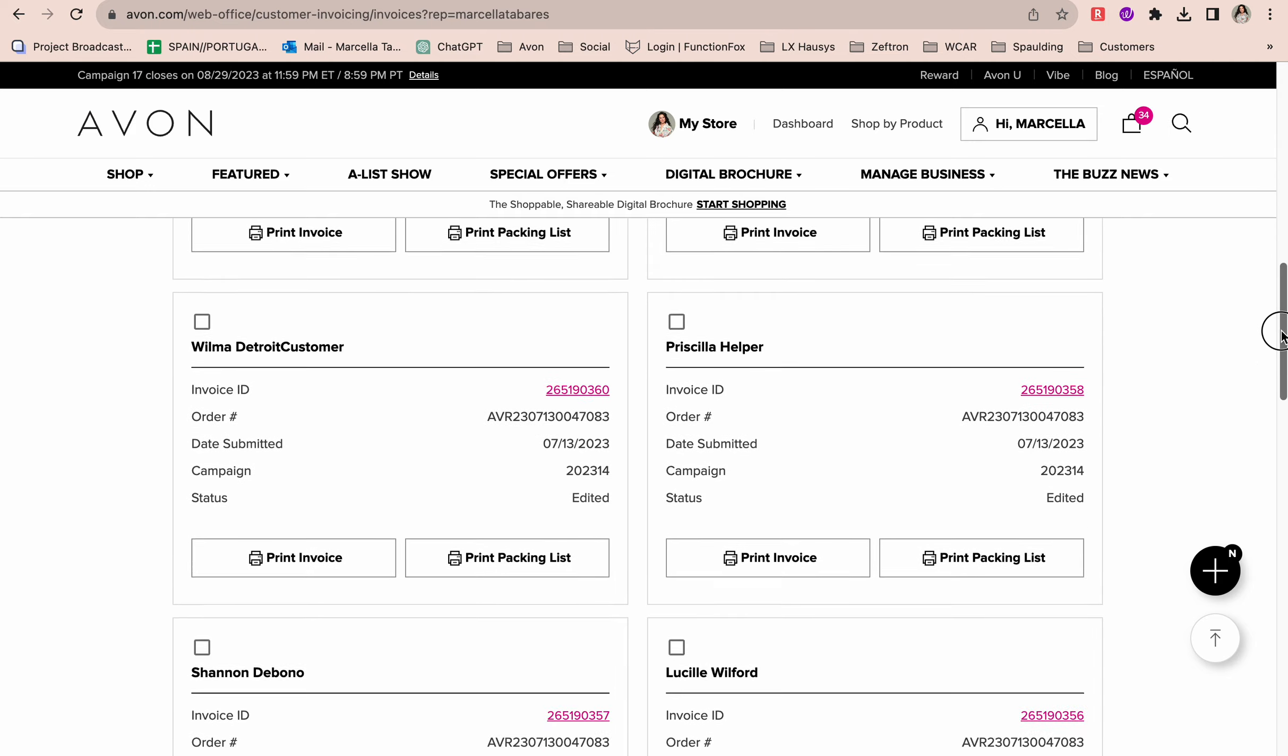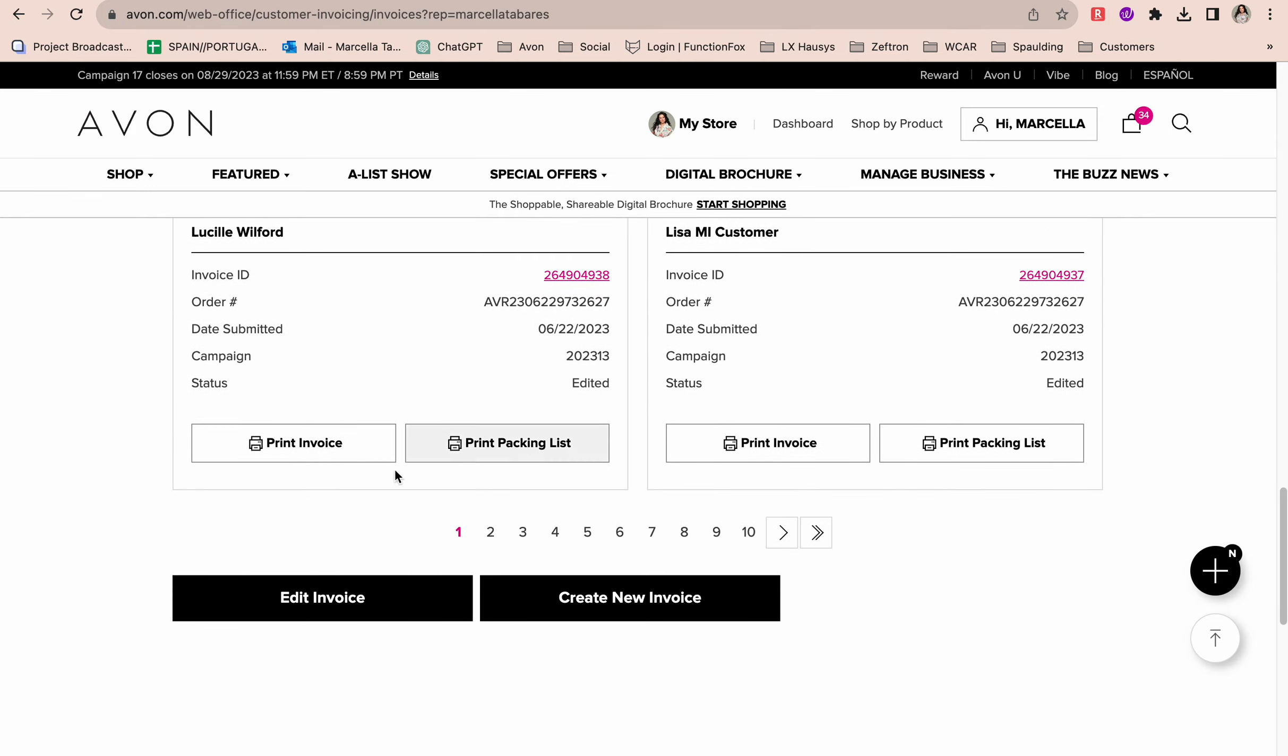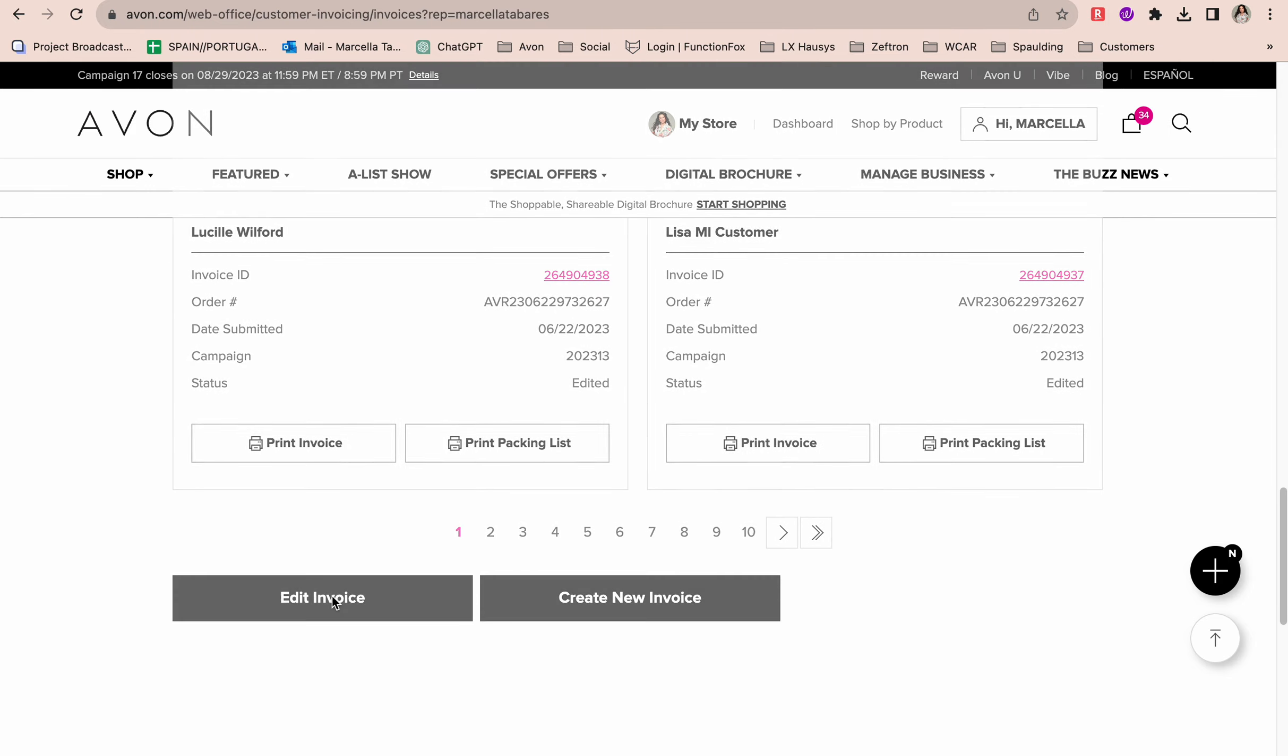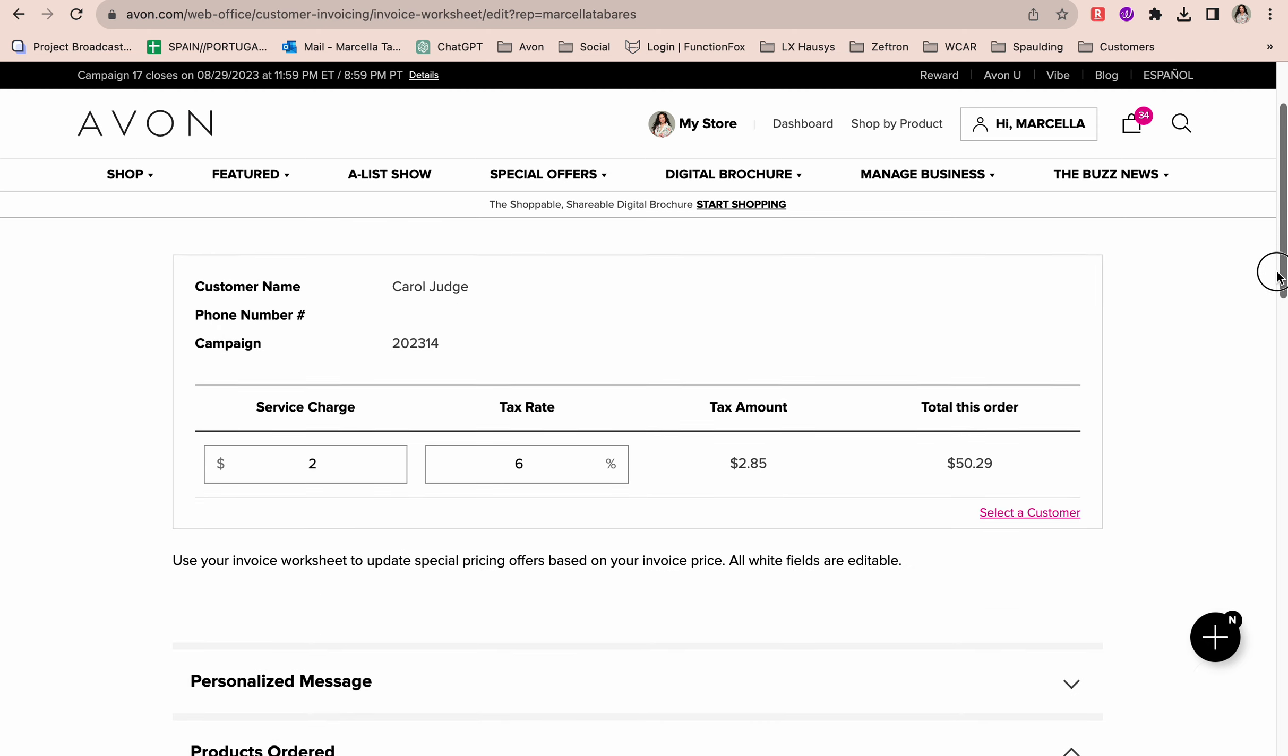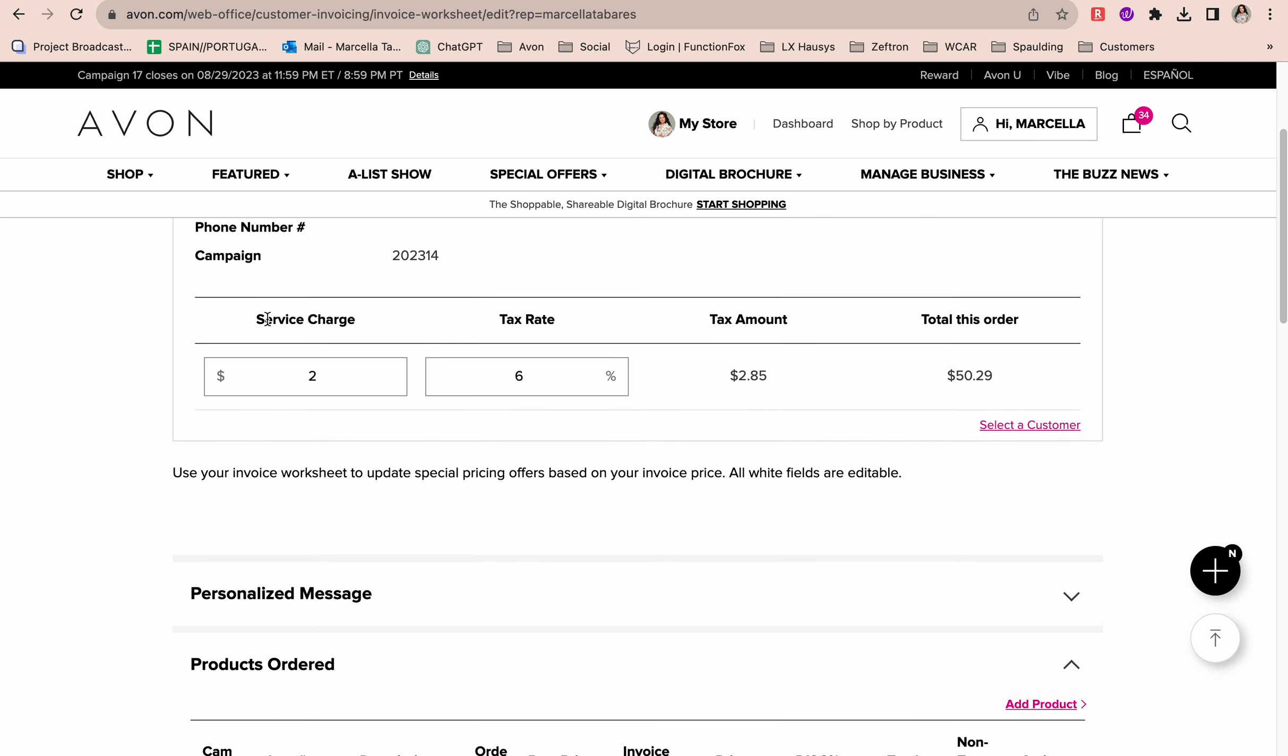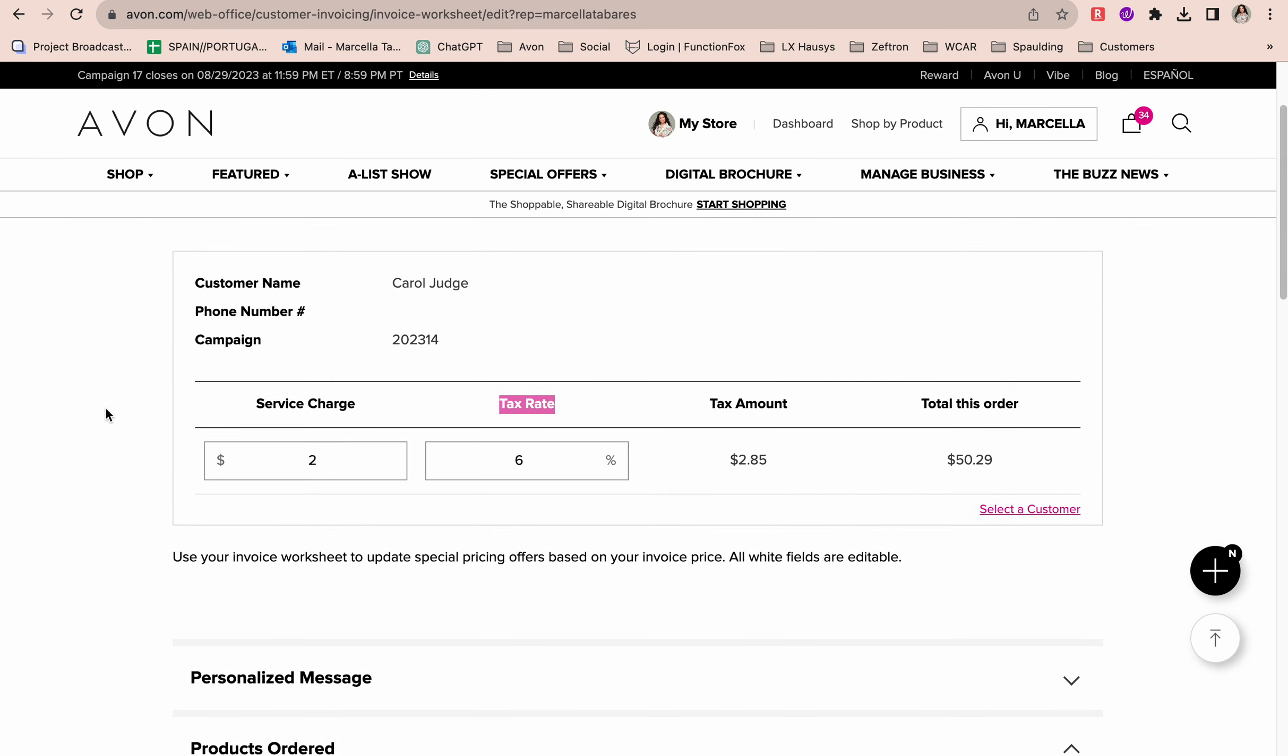I'm going to check this little mark over here and go all the way down and click Edit Invoice. Here it's showing me my customer name, the campaign where I placed this order, and if I scroll down here you'll see I can actually change the service charge, the tax rate, and so much more.